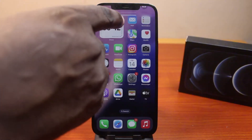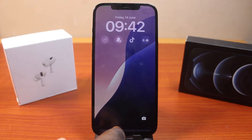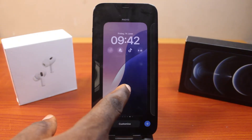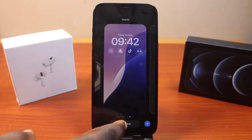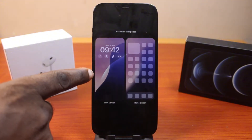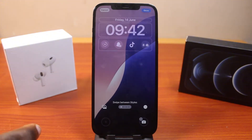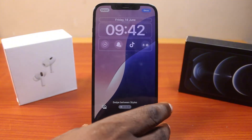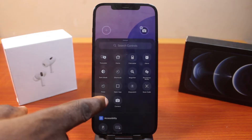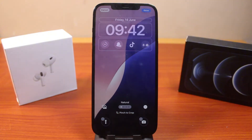Swipe down just beneath the camera — this is going to open the lock screen on your iPhone. Then press and hold the lock screen and click on Customize. Once you see Customize, come here and click on Lock Screen. Now you have the option to remove the flashlight or remove the camera from your iPhone lock screen.